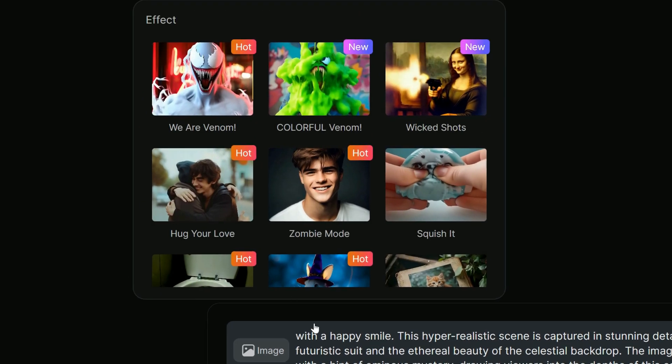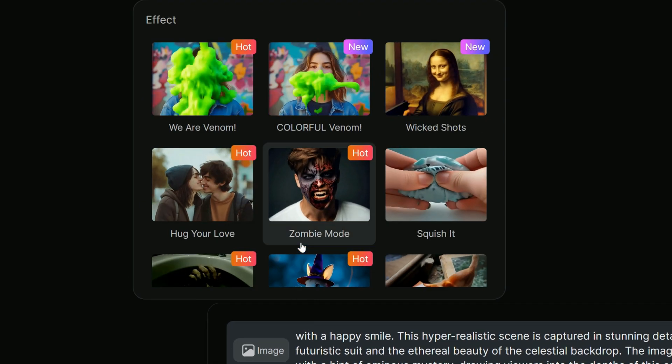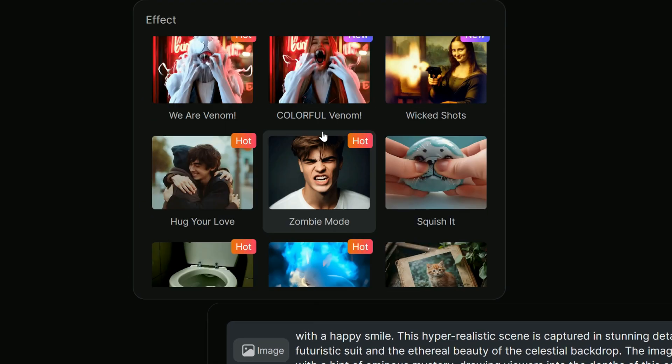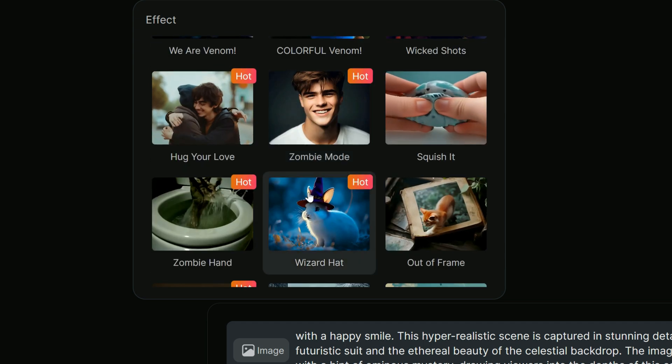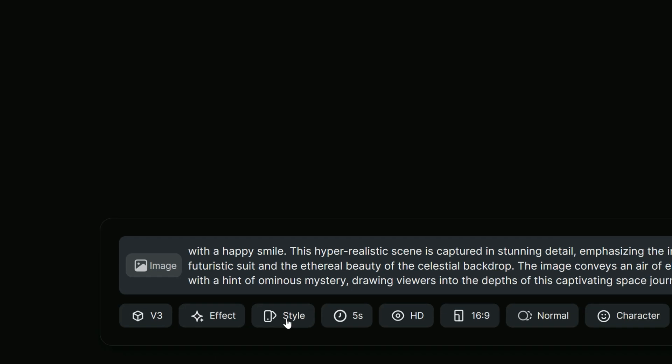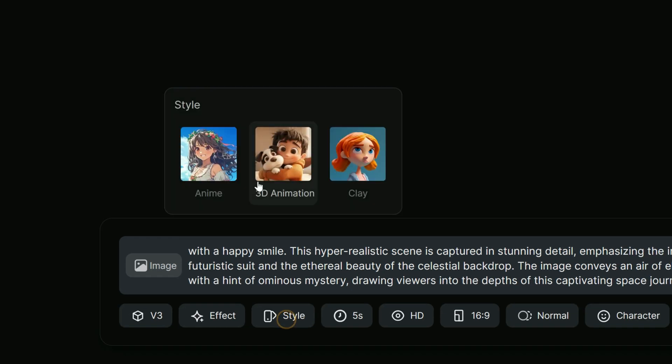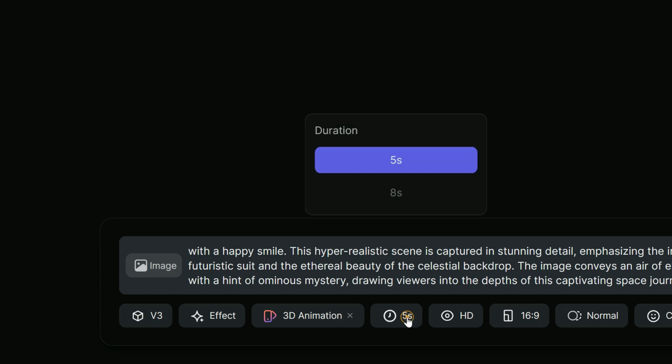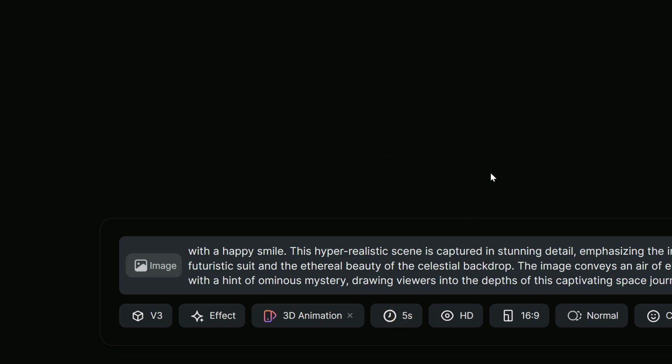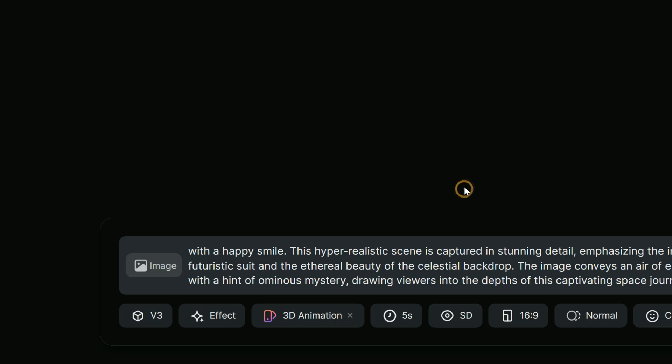Next, we have a set of preset effects like Out of Frame, Zombie Mode, Monster Invades and a few others that can add a unique twist to your videos. After that, there's an option to select a style for the video. You can choose from Anime, 3D Animation or Clay. The next option is for setting the video duration, where you can choose between 5 and 8 seconds. At 5 seconds, it uses 30 tokens, for 8 seconds it uses 60. For this example, I will keep it at 5 seconds.